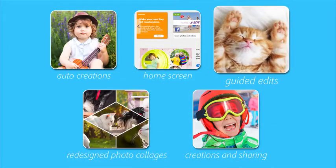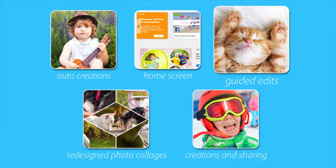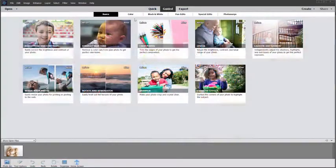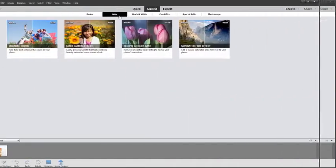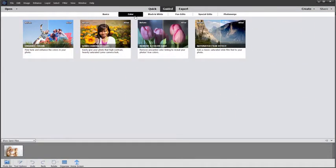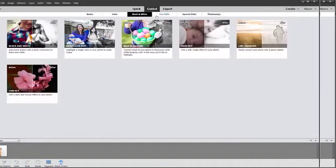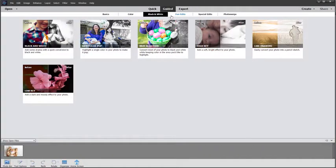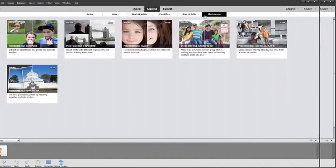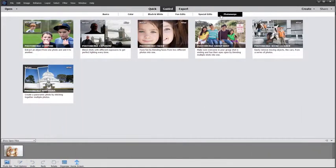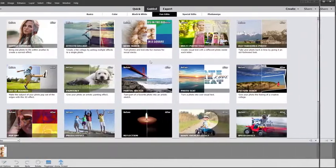Guided edits are a hallmark of Photoshop Elements because they show you step-by-step how to do amazing things with your photos. And with four new guided edits you now have 53 built-in guides to help you.